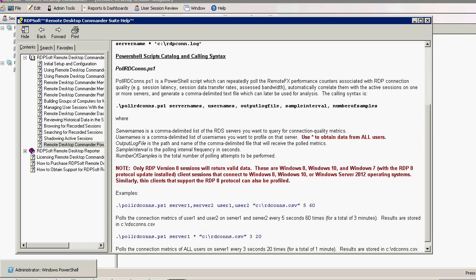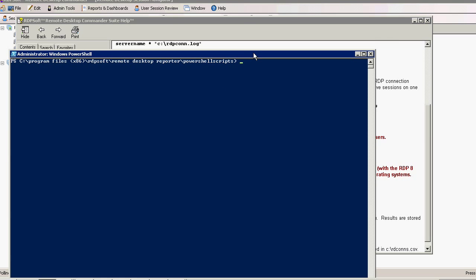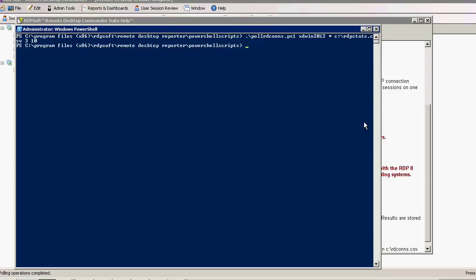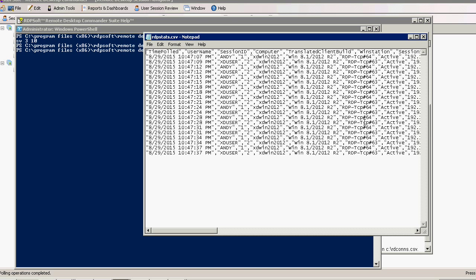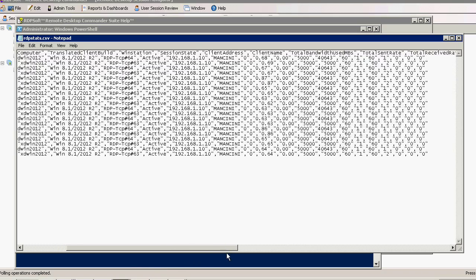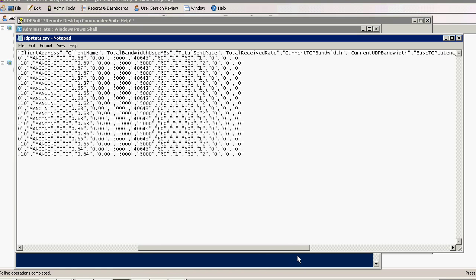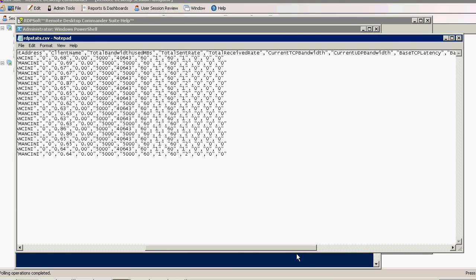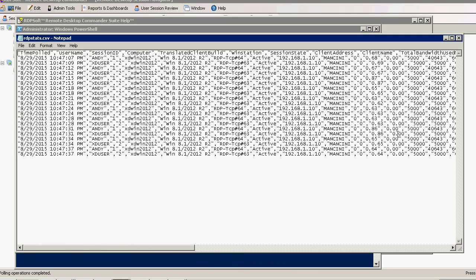Call the script with the following parameters. First, enter the name of the RDS server or servers you want to profile — separate each server with a comma but no spaces in between. Next, enter the name of the user accounts you want to profile, again using commas without any spaces in between. If you want to profile all users, just enter an asterisk. Next, enter the full path of a CSV file you want this information written to. Finally, enter two numbers: the first representing the number of seconds to wait between each polling of the counters, and the last representing the total number of poll attempts. For this example, I entered a polling interval of every 3 seconds and a total of 10 polls, so the script will take a little over 30 seconds to run. Once it is finished, you can open up the CSV file in your favorite editor such as Excel to manipulate and or chart the data.